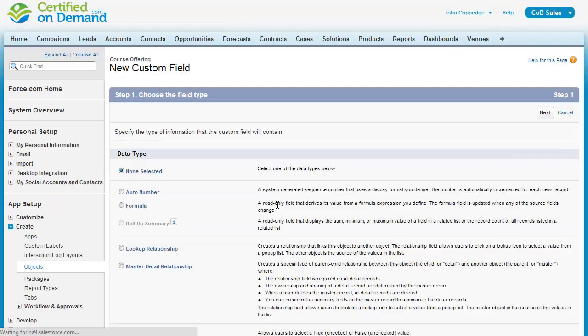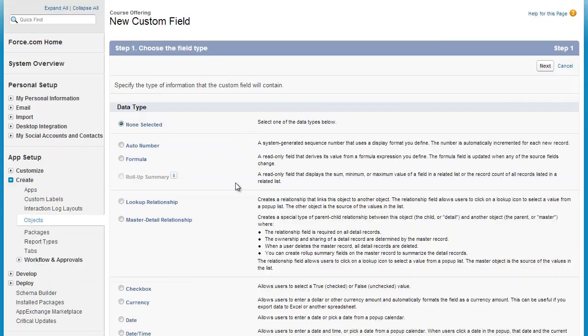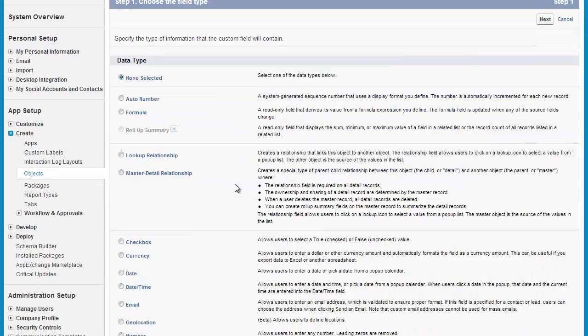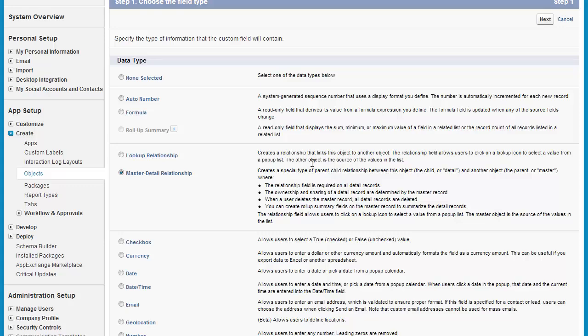Now, in this example, I'll create a relationship from course offering to classroom. And I'm going to use a master detail for this relationship because I want the classroom, if a classroom is deleted, I want the cascading deletion to occur on the course offering as well. And we're going to do the same for course, so two master detail relationships to join the two objects, which is fairly common.